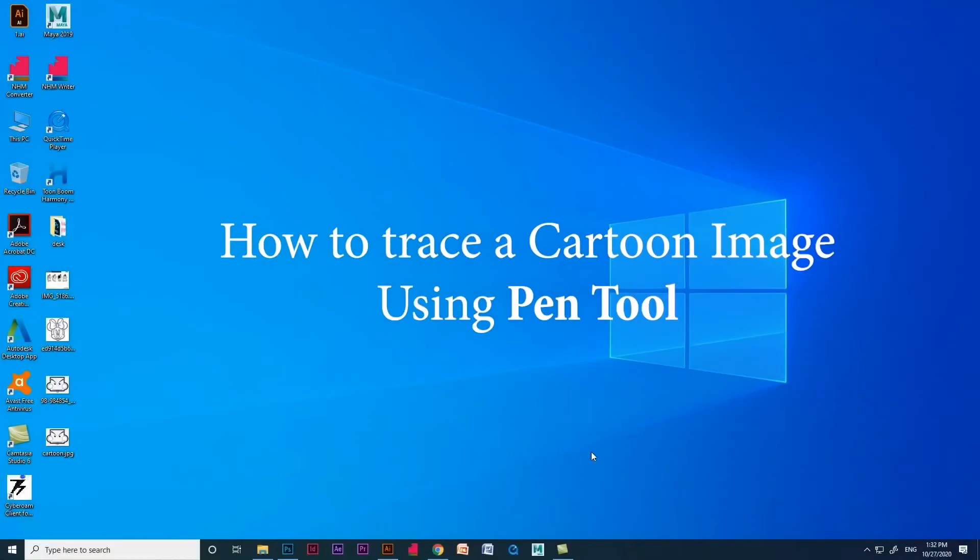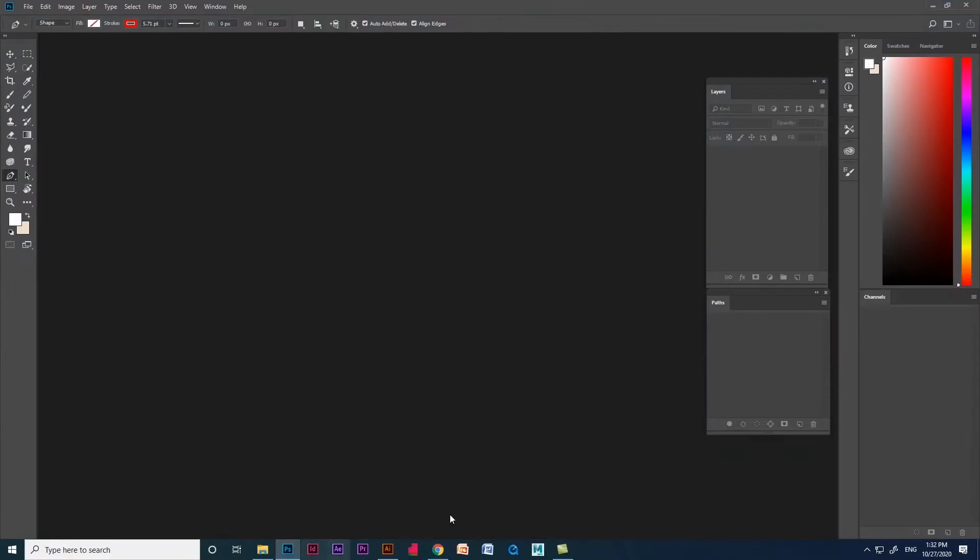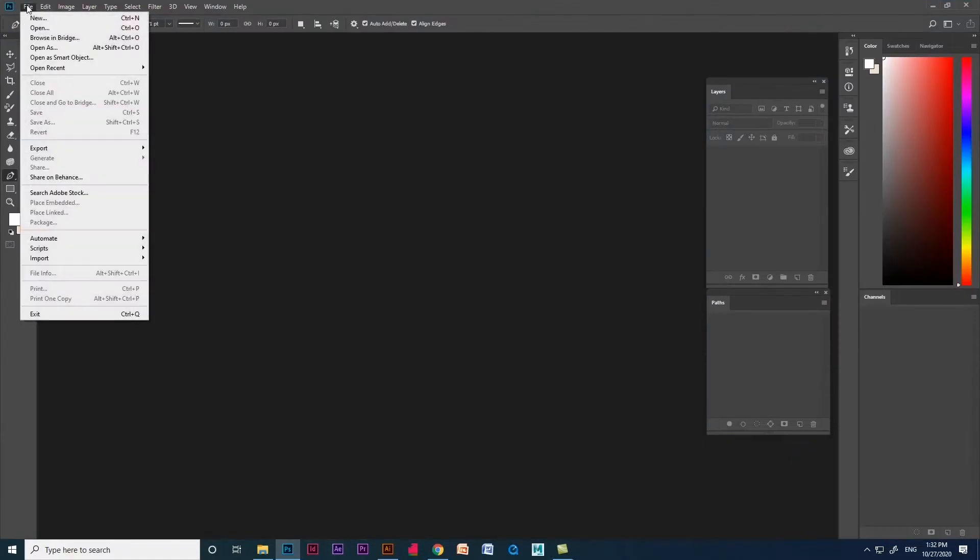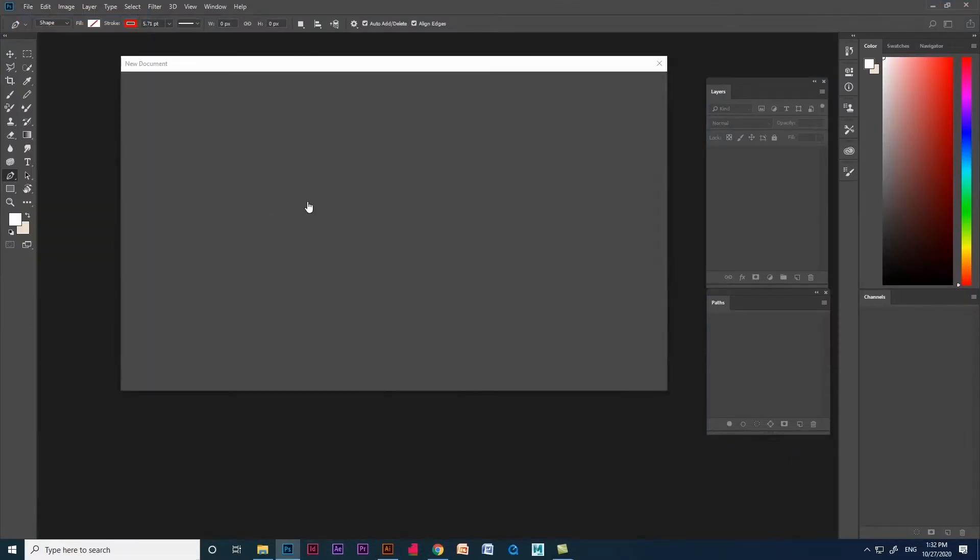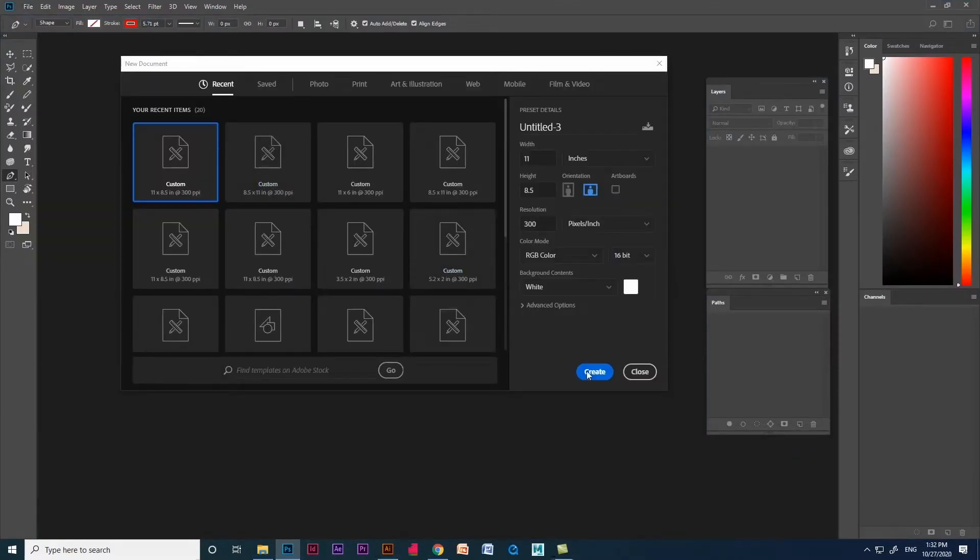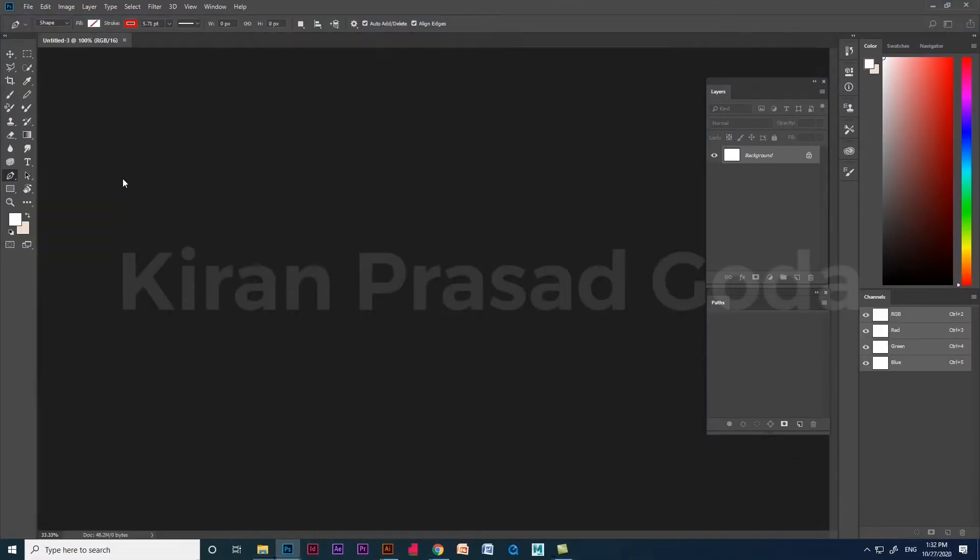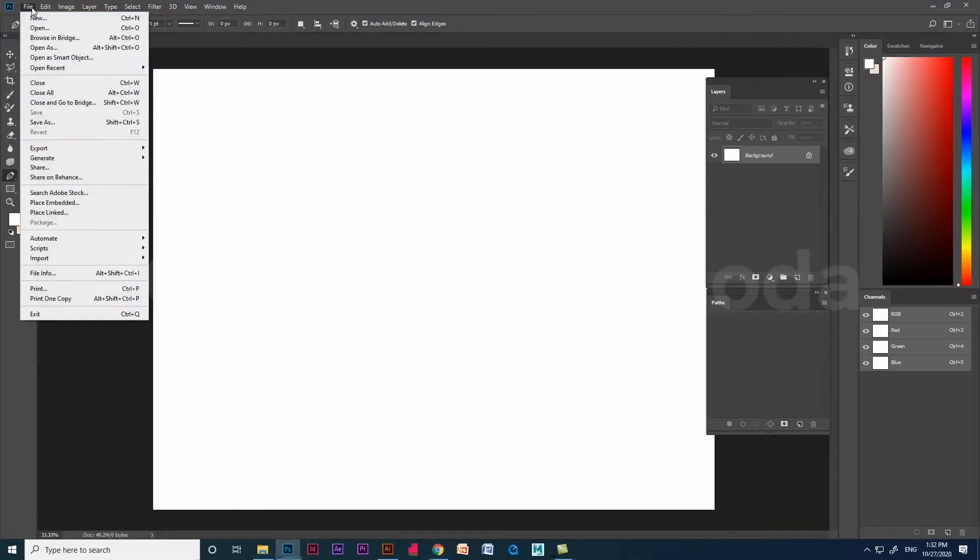Hello everyone. Today we are going to see how to trace a cartoon image using pen tool. Let me create a document and place the cartoon image in the document.